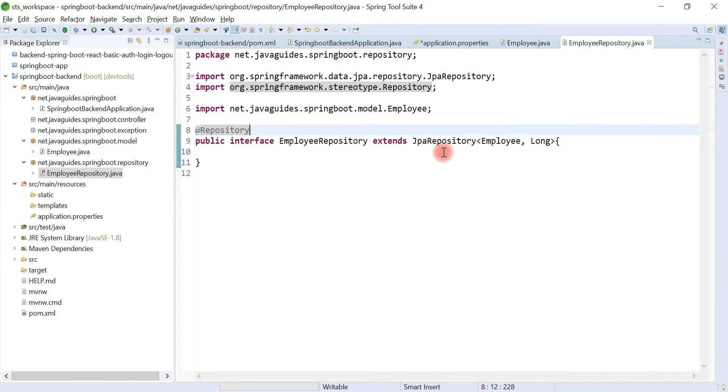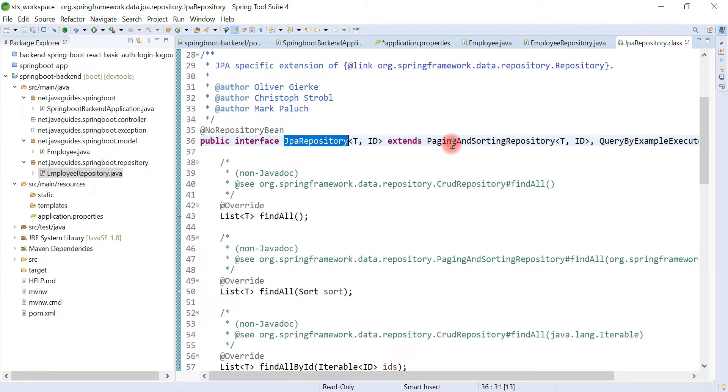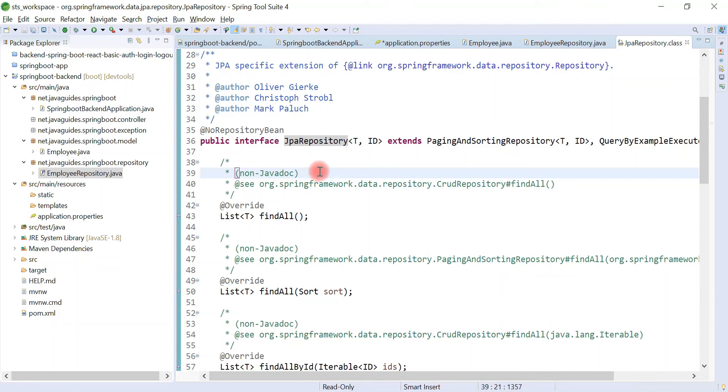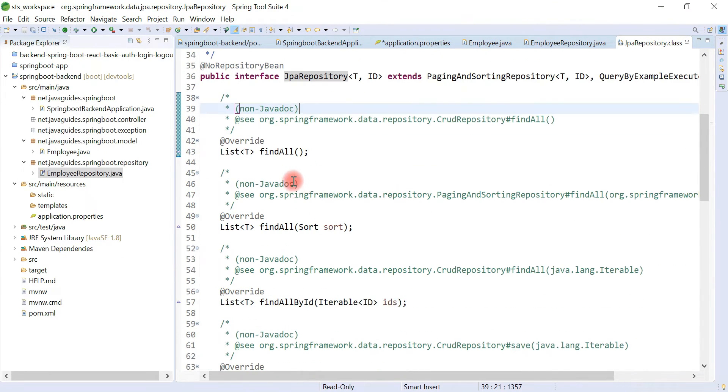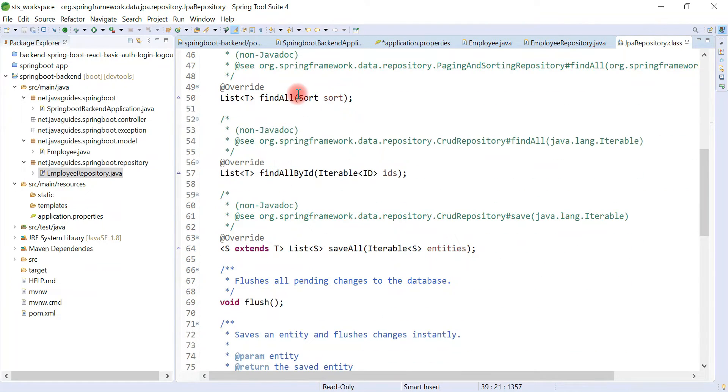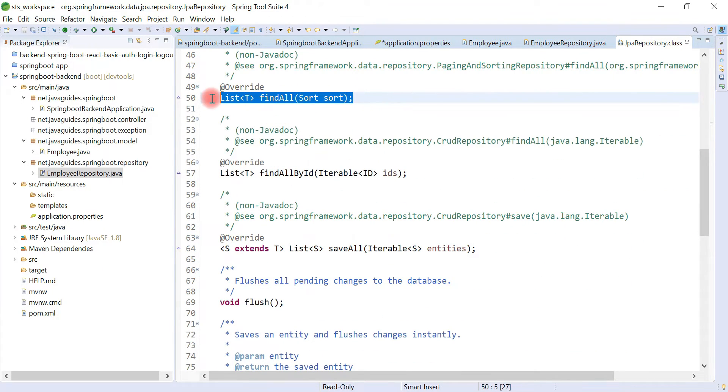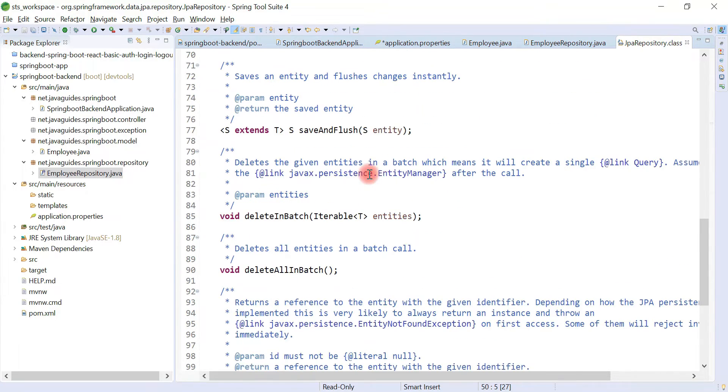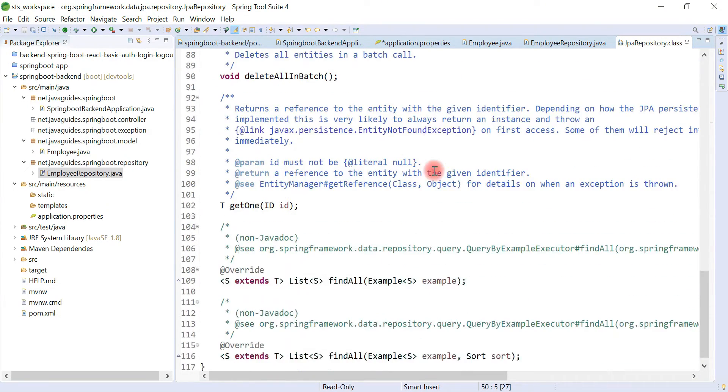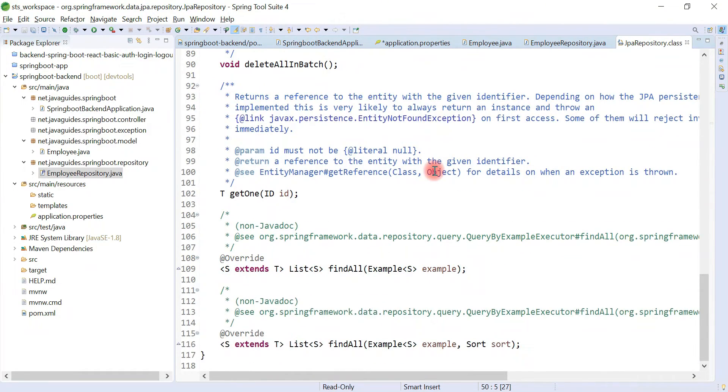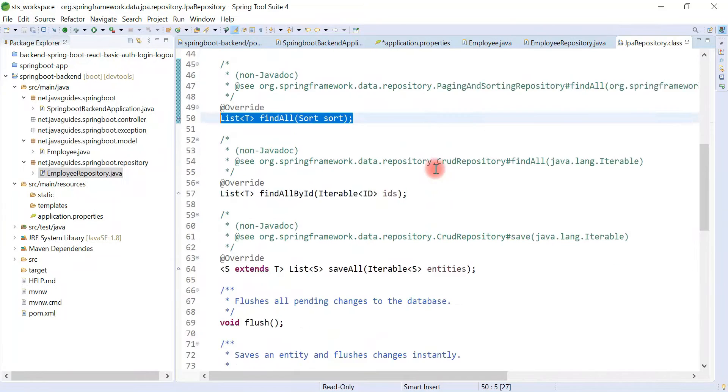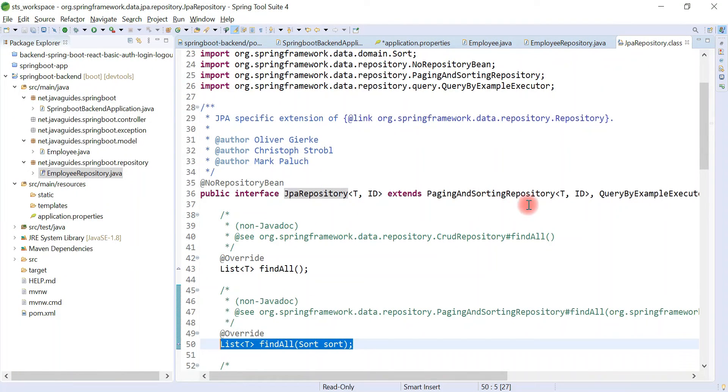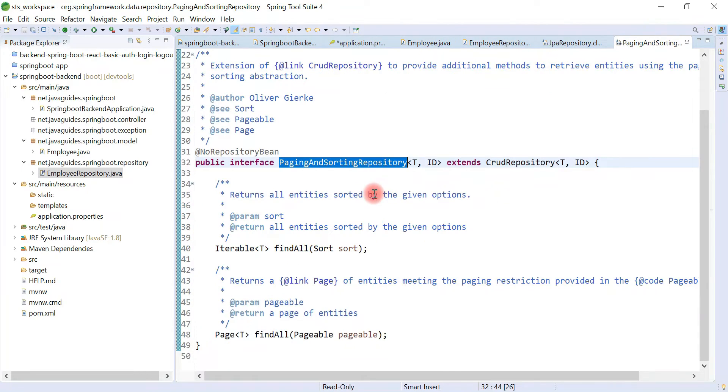So look at here, JpaRepository provides a lot of methods like findAll, and also it provides sorting support, and also provides pagination.